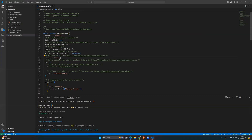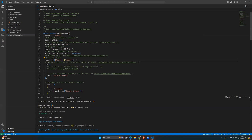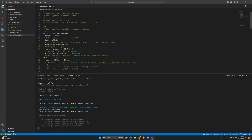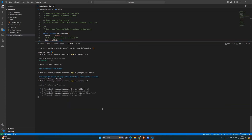In the config file, we currently have one reporter — HTML. I'll comment that out and add both reporters: 'list' and 'html'. Now I'll run the test again with Ctrl+C to stop, then run `npx playwright test` again to see the difference with the list reporter added.